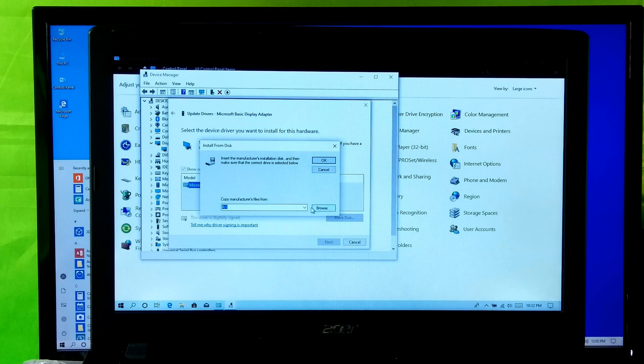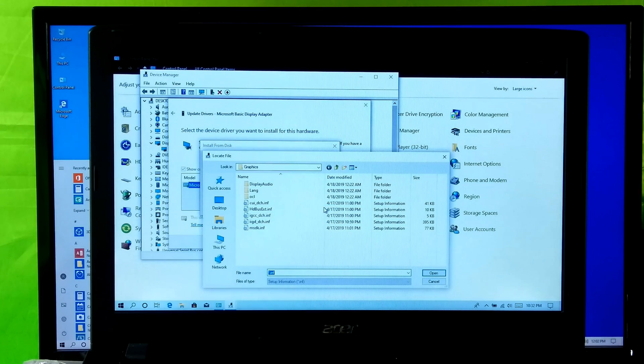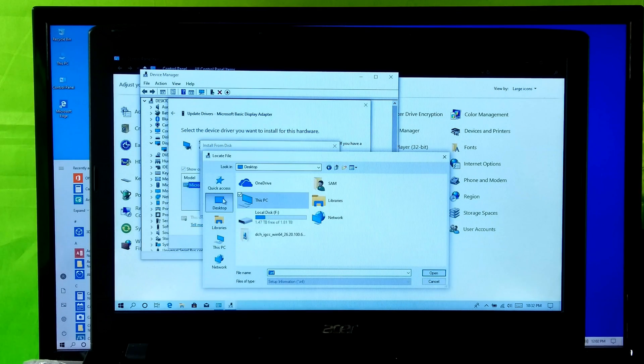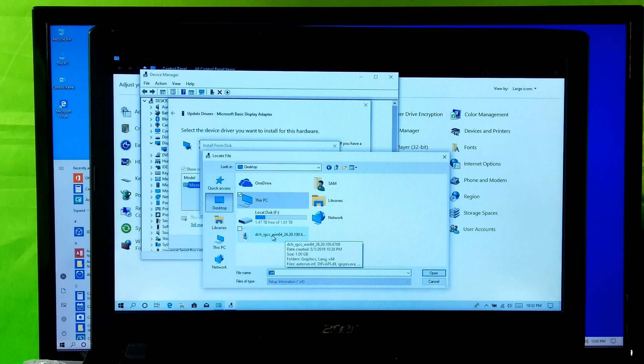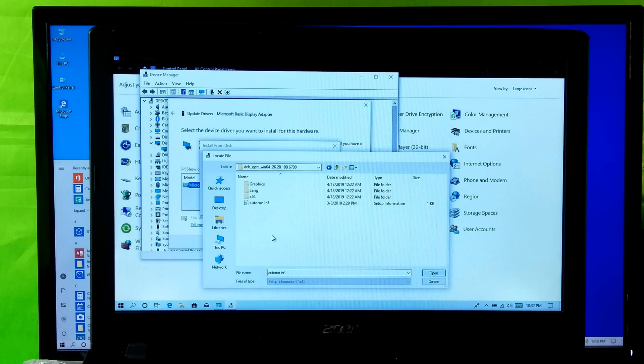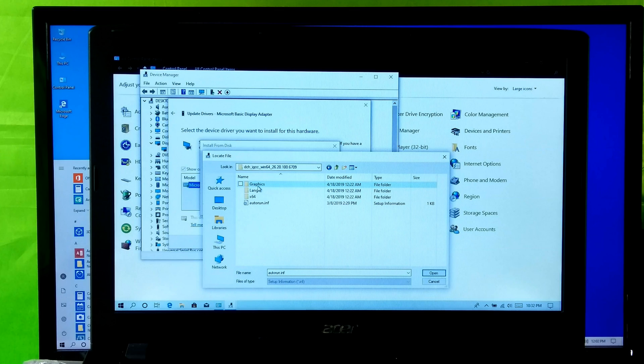Now click on Browse. Next select and open the extracted graphics driver folder. Next open the Graphics folder.